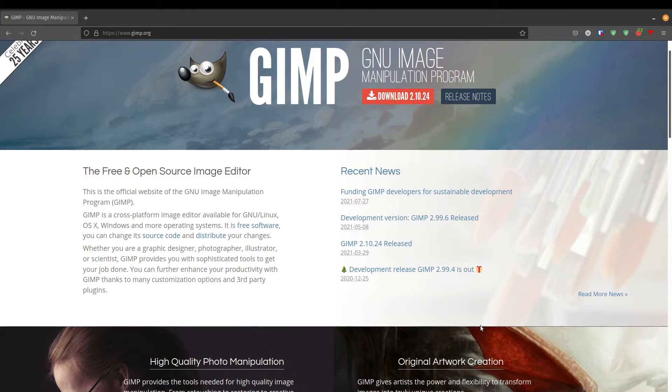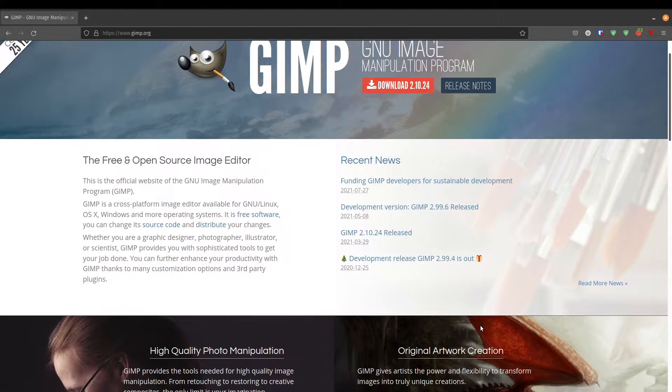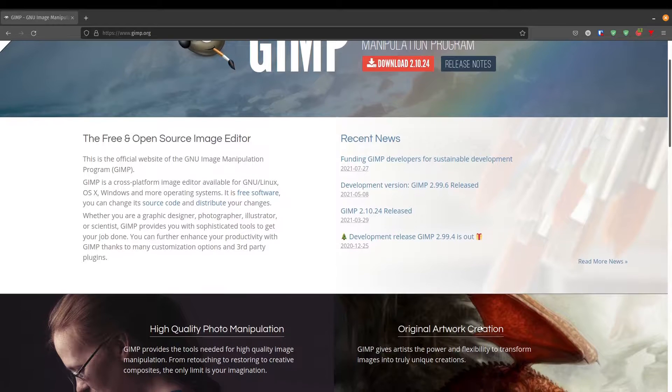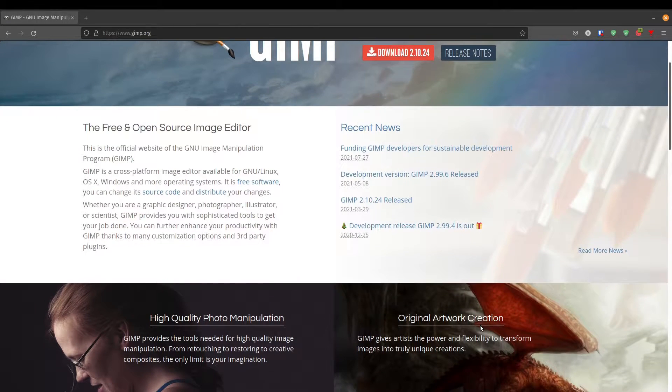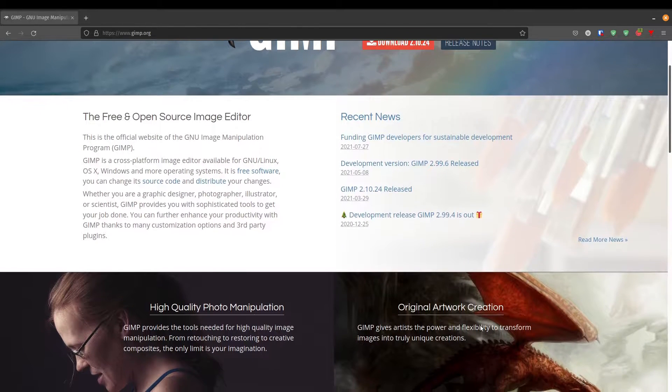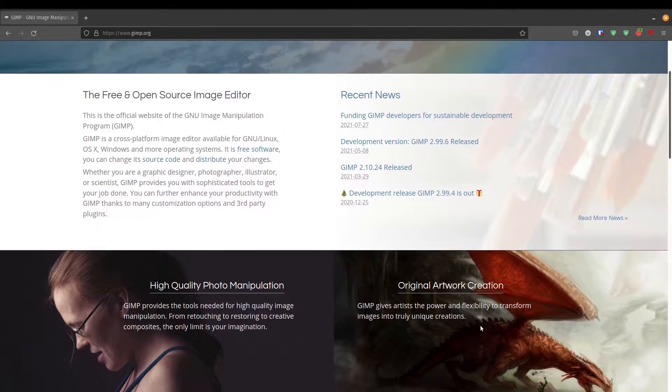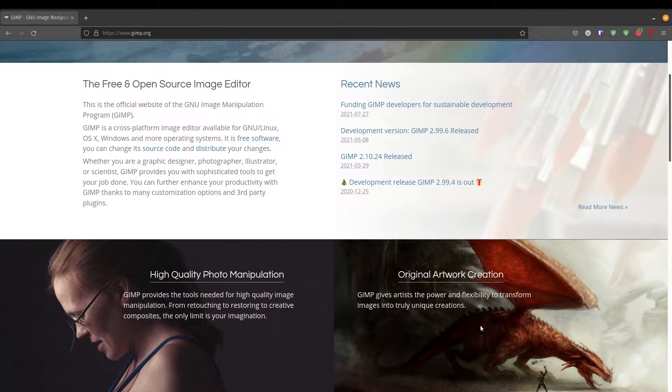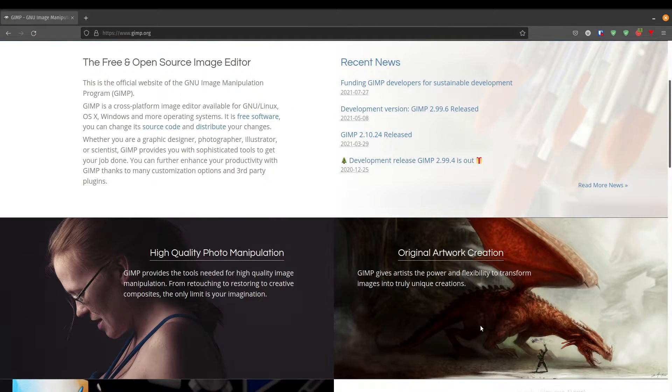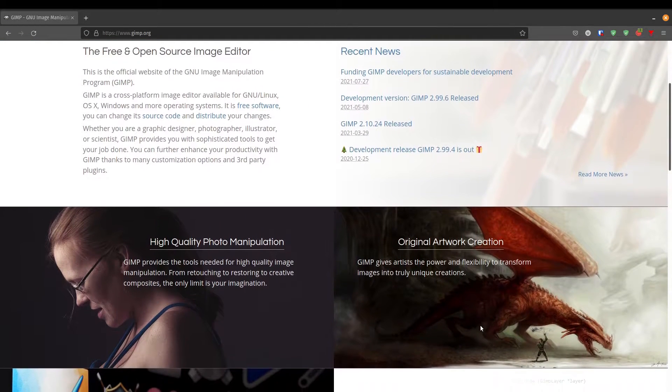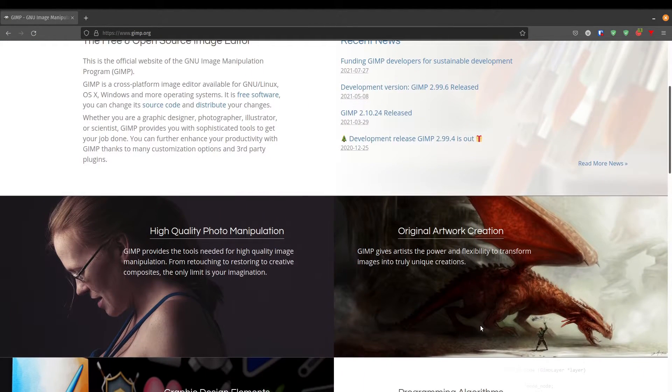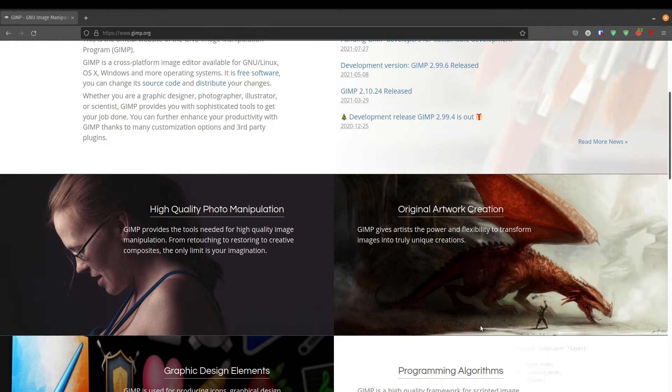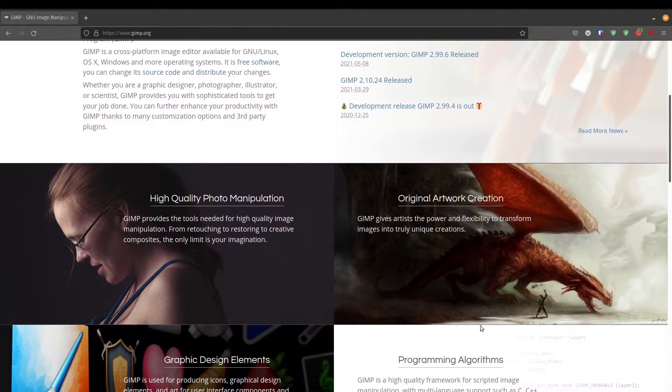GIMP is open source and what I love about it is that it's also free and cross-platform, which means that you can use it for Linux, Windows, and Mac. I've personally used it on the Mac before for work and I haven't had any issues.